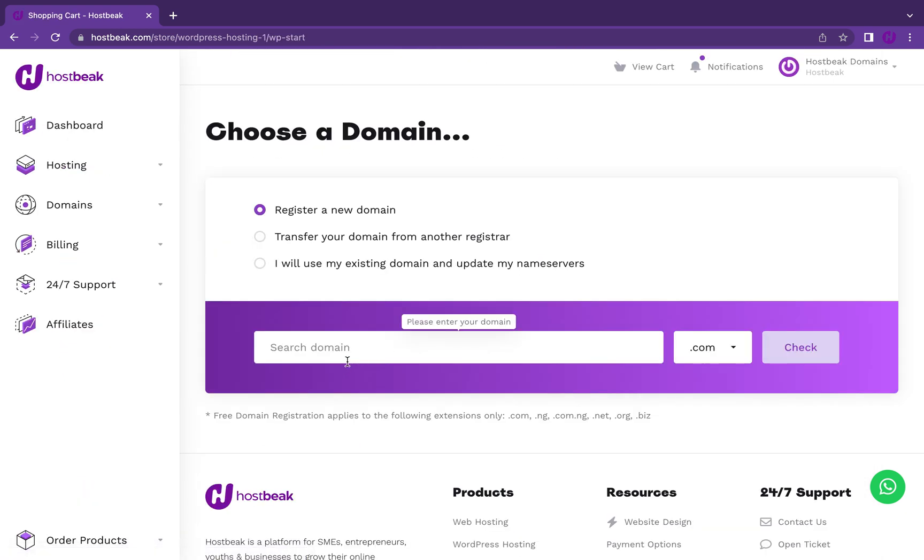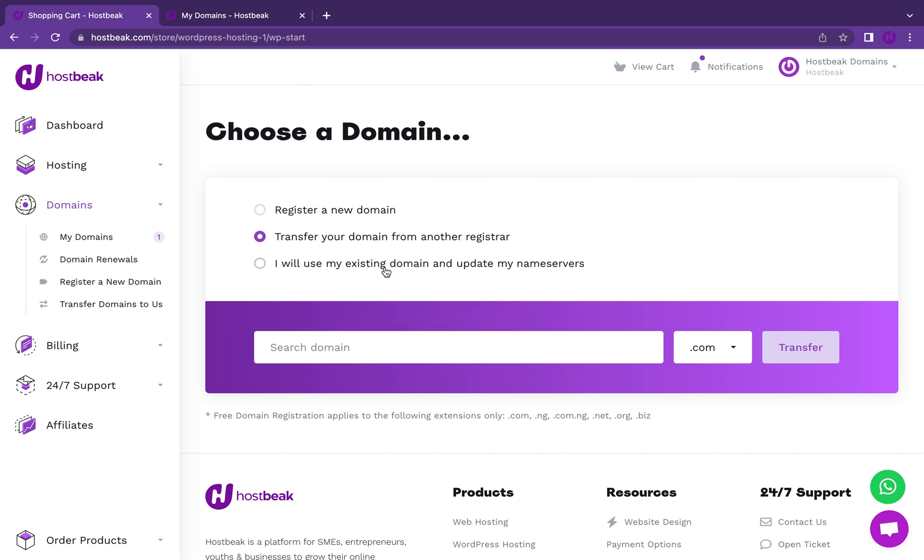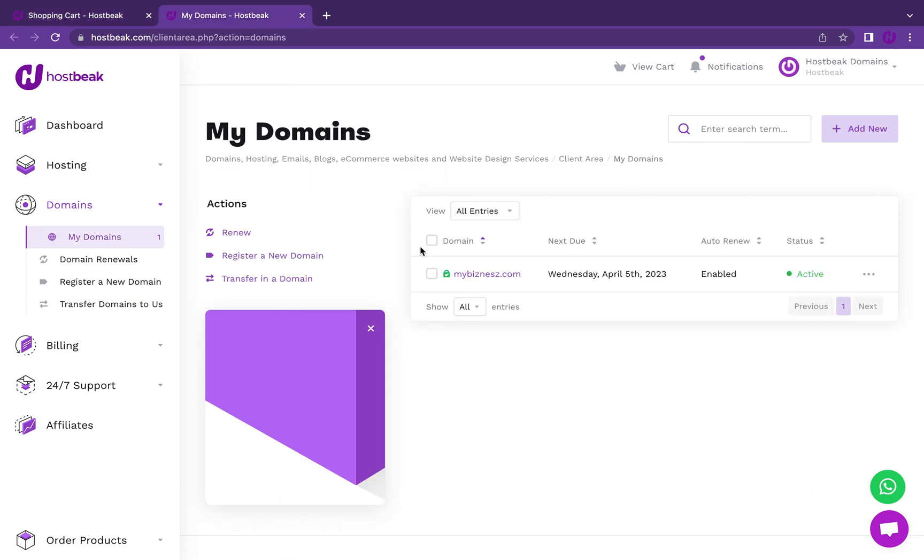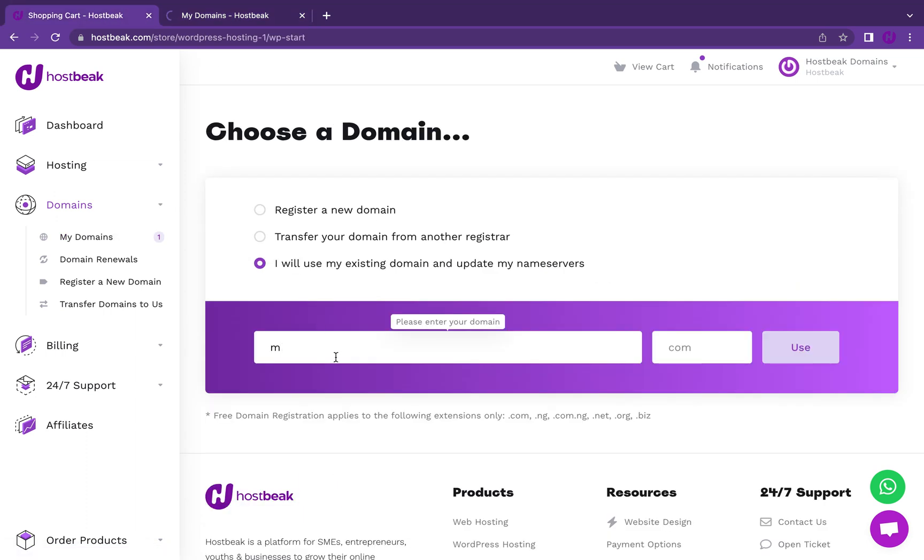I have a domain name already. If you don't have one, you can enter your domain name and continue. The WordPress hosting plan comes with a free .com or .org domain name. You can transfer from another registrar to host big, or you can use an existing domain name, which I will be doing. I have mybusiness.com and I'll copy that.